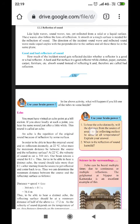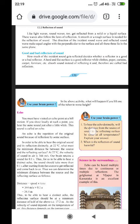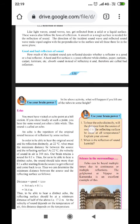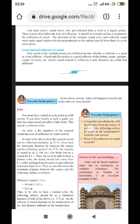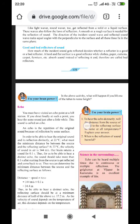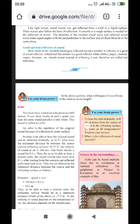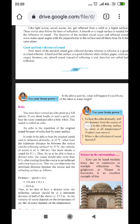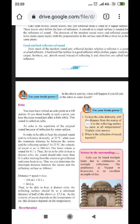Like light waves, sound waves too get reflected from a solid or a liquid surface. These waves also follow the law of reflection. A smooth or rough surface is required for the reflection of sound. The direction of the incident sound wave and the reflected sound wave make equal angles with the perpendicular to the surface, and all three lie in the same plane.